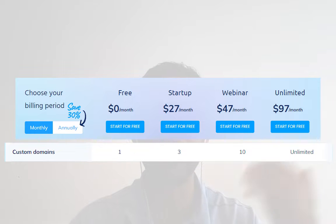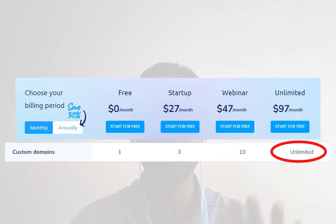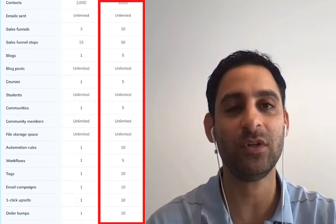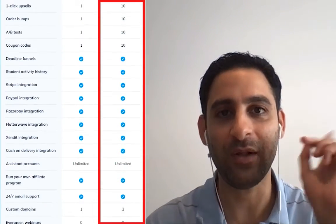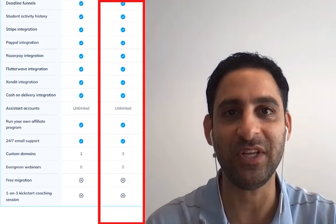If you're on the unlimited plan like me, you have unlimited custom domains. So depending which plan you're on, you have different options. You'll see a video explaining the different pricing options of Systeme.io and giving you a fair comparison. Typically the startup plan is going to be just fine for most people.